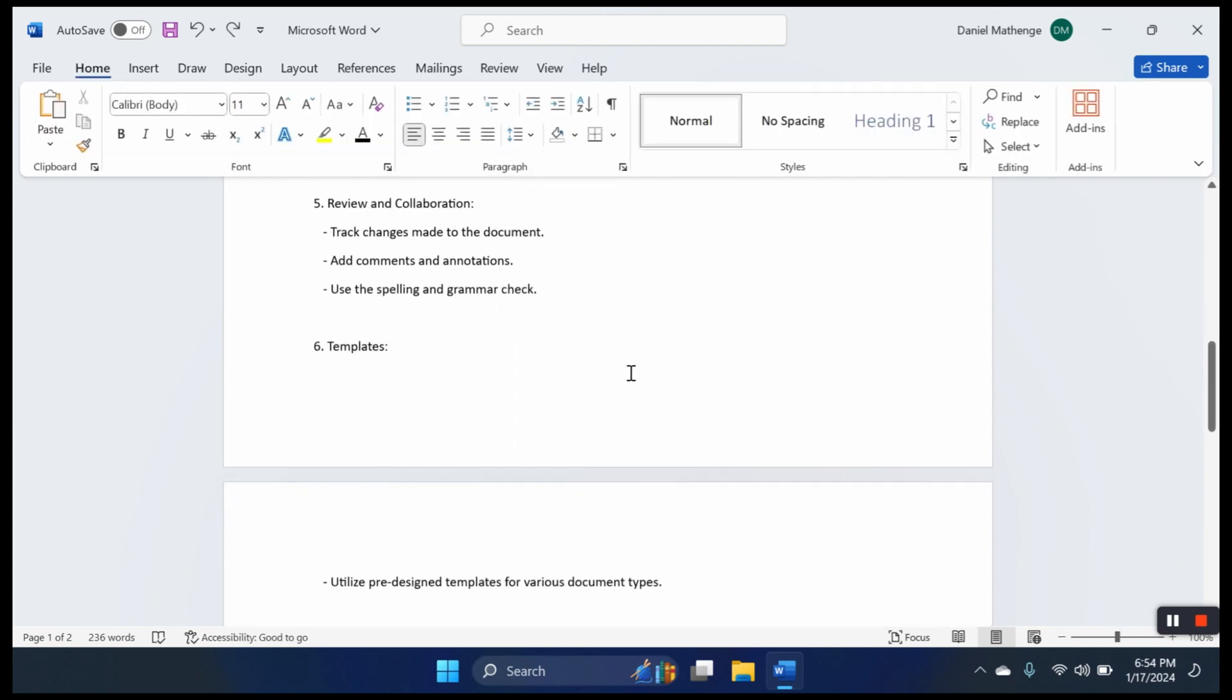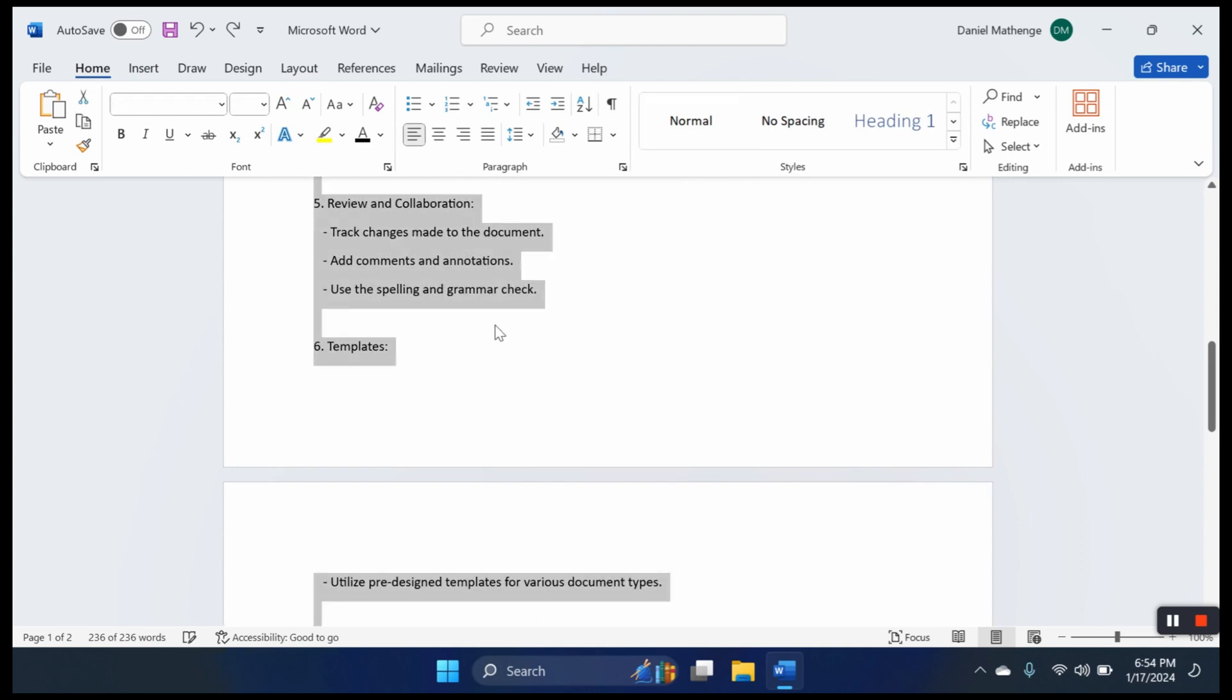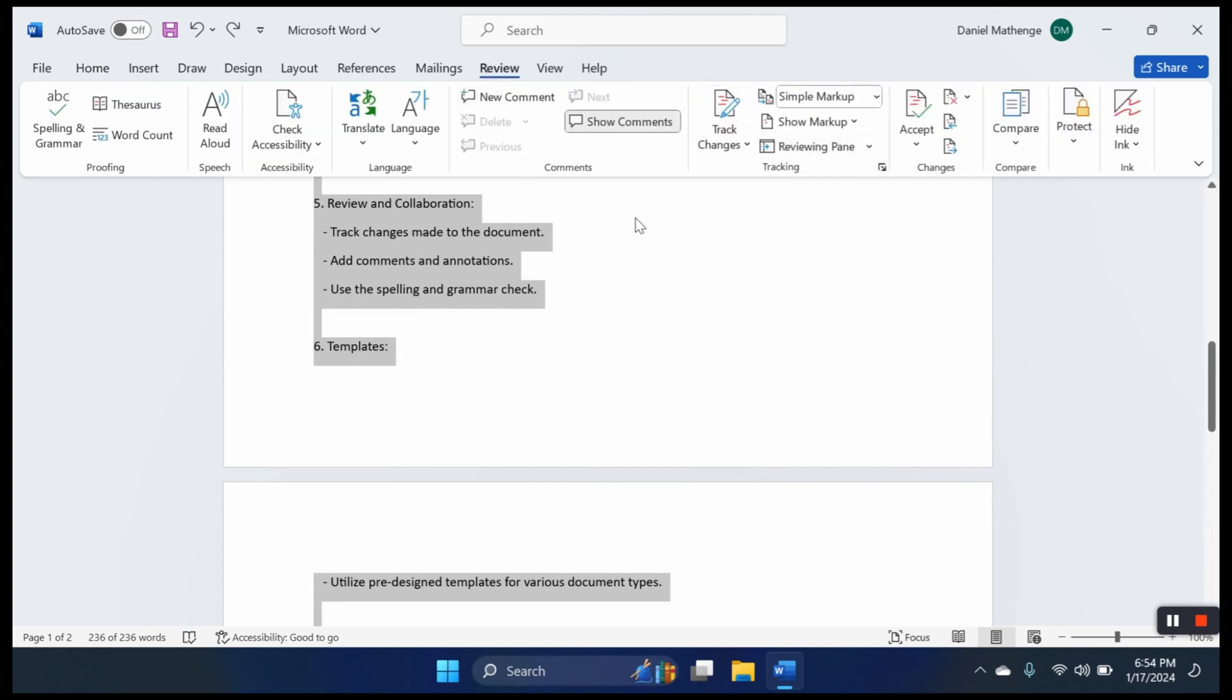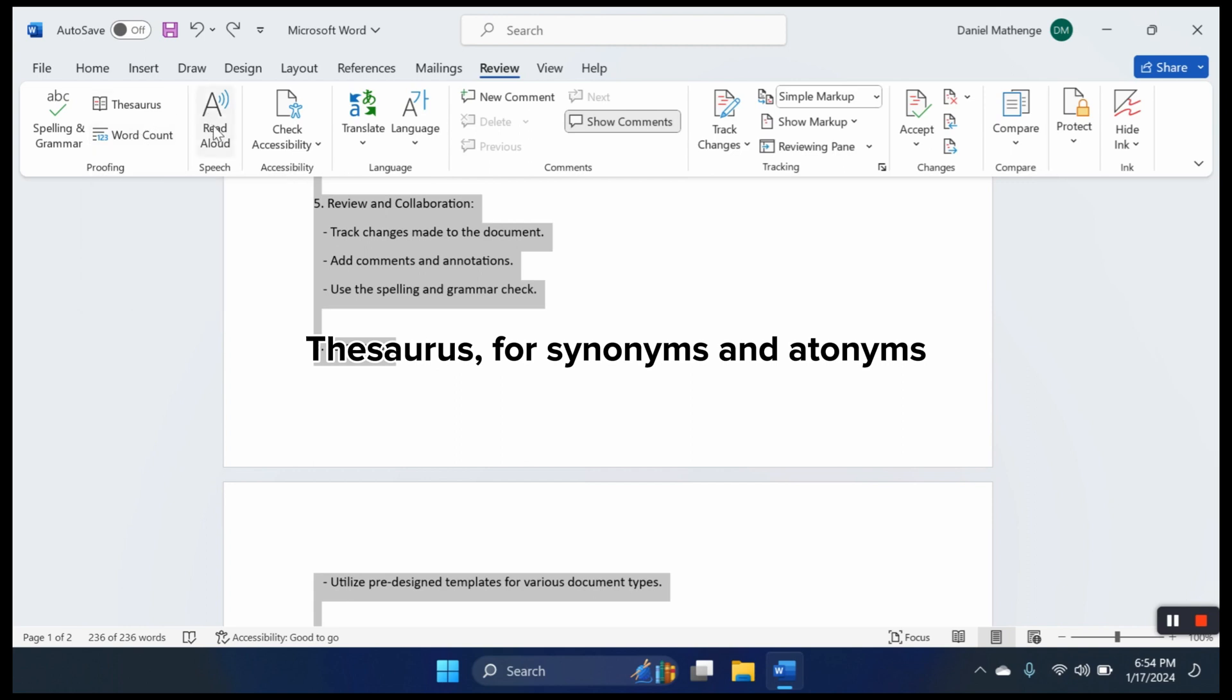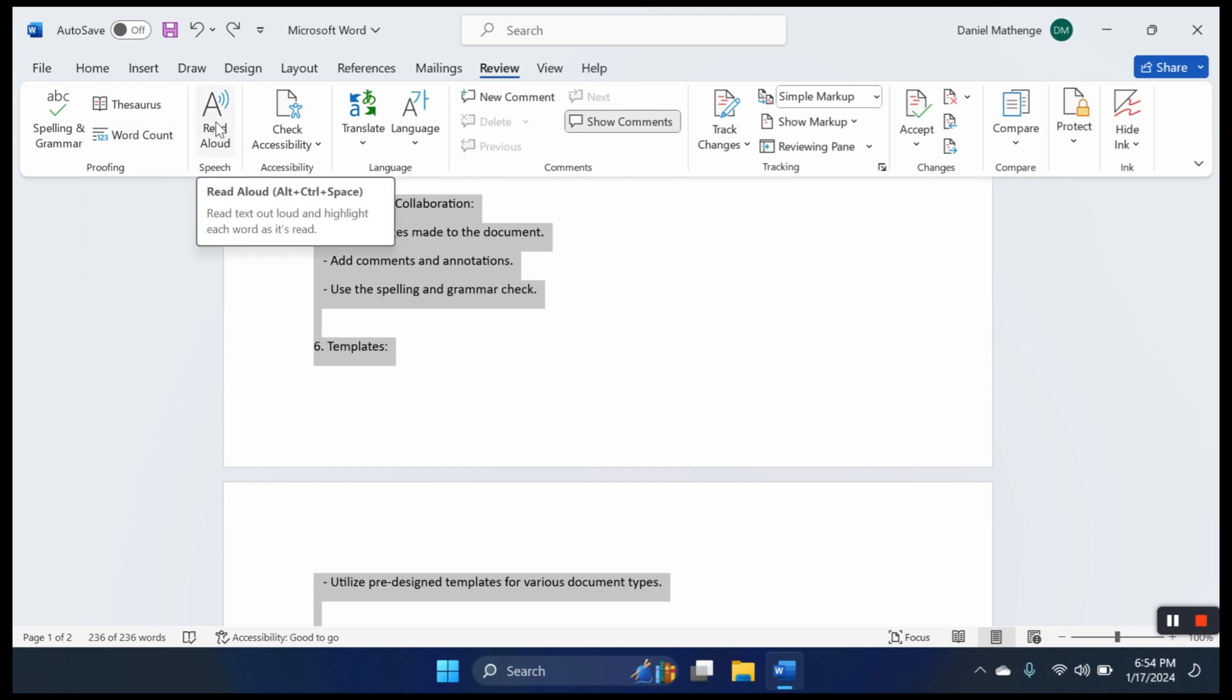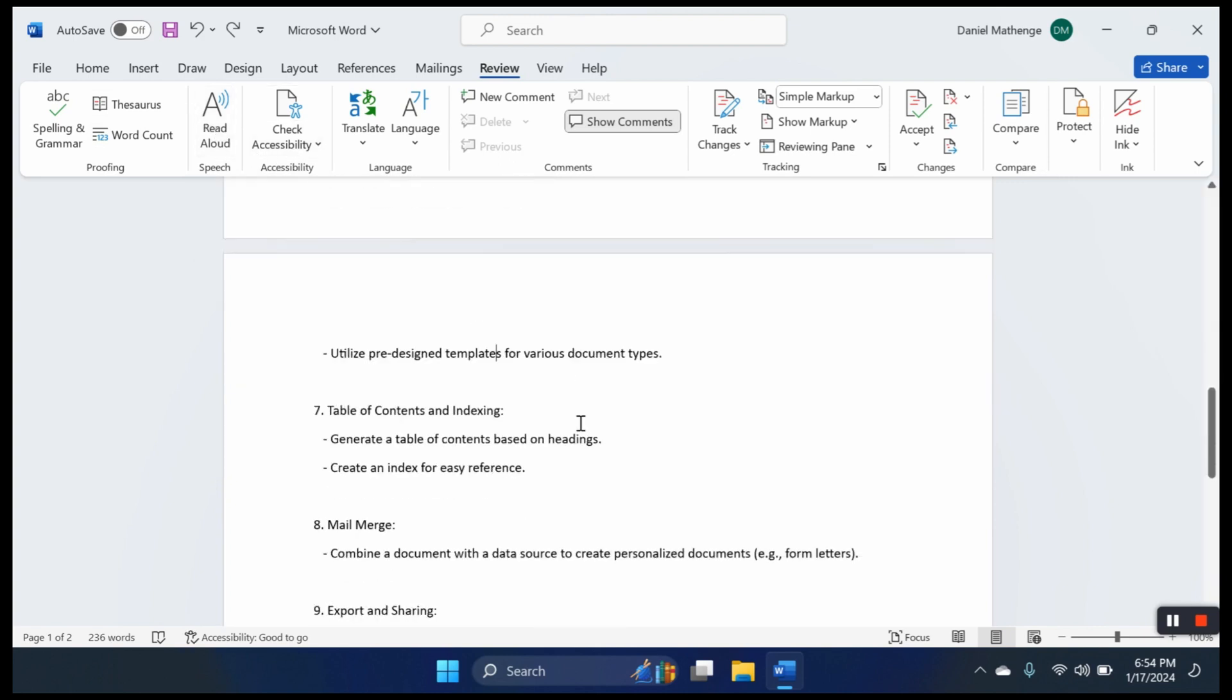Now we go to review and collaboration. This is not such a basic function, but you might need it. We have spelling and grammar check. We can select the whole document and take it to the grammar checker. We also have word count and read aloud, though this depends on the version of your software.